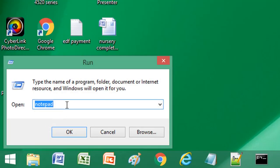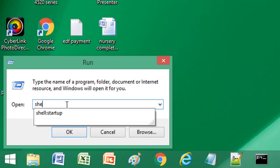And we need to type shell colon startup, no spaces. So I'll just type that into the Run text field: shell colon startup.